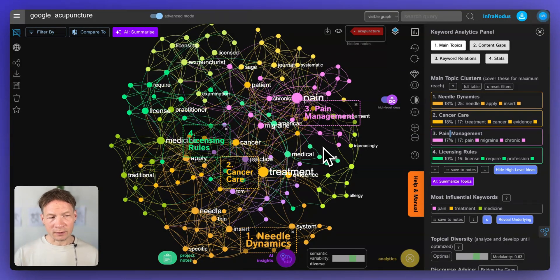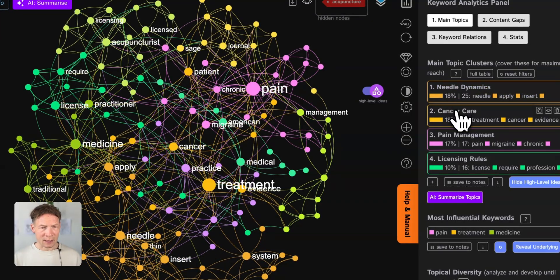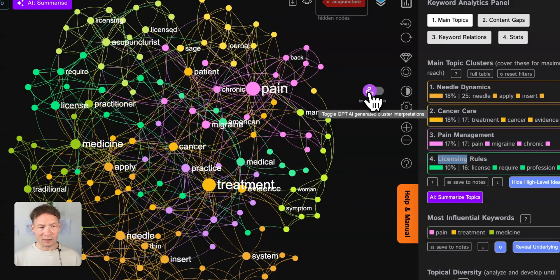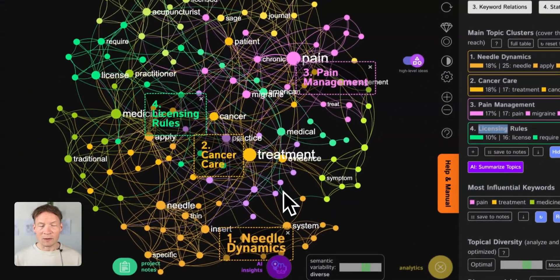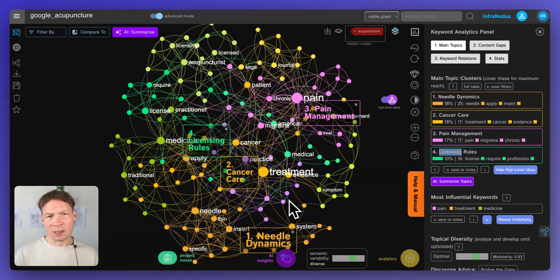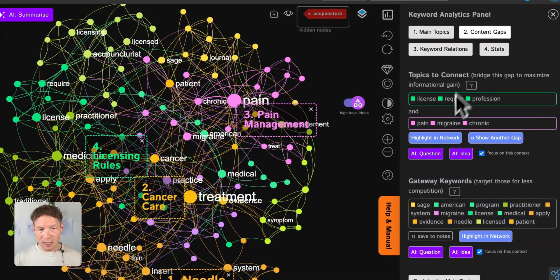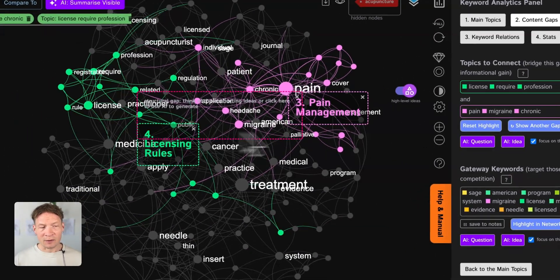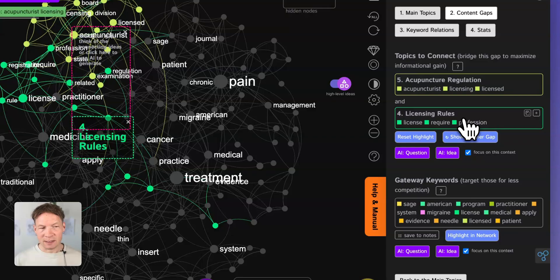For instance, if you're creating a website on acupuncture and you see that there is some content on needle dynamics, cancer care, pain management, and licensing rules, and you want to be at the top of search results, then you probably need to touch upon all those topics. But there is also one little secret that InfraNodus has that can improve your search result positioning much more, and this is the content gap. If you click on content gaps, InfraNodus identifies the gaps between the topics that others are not bridging yet.